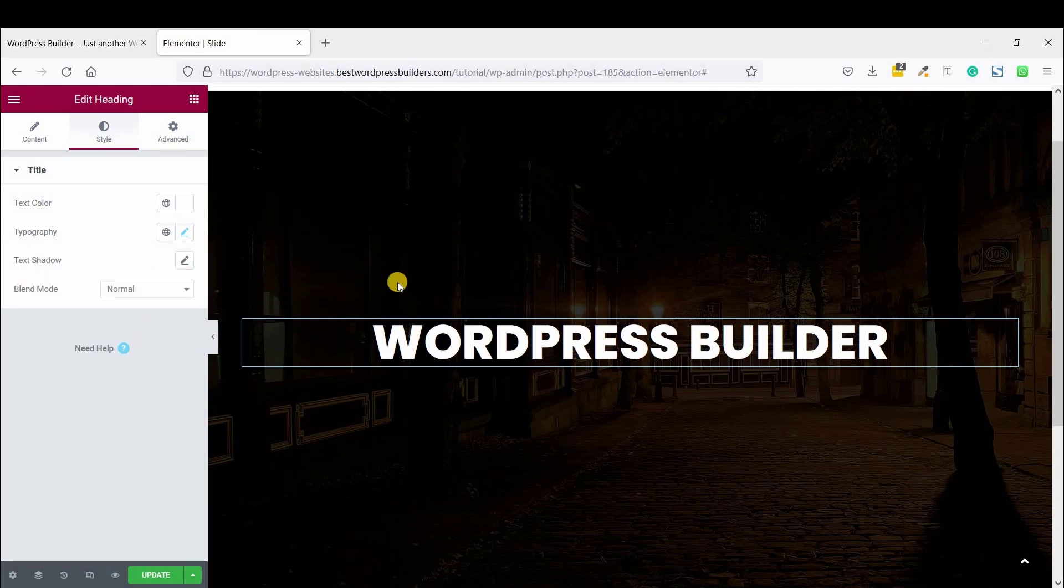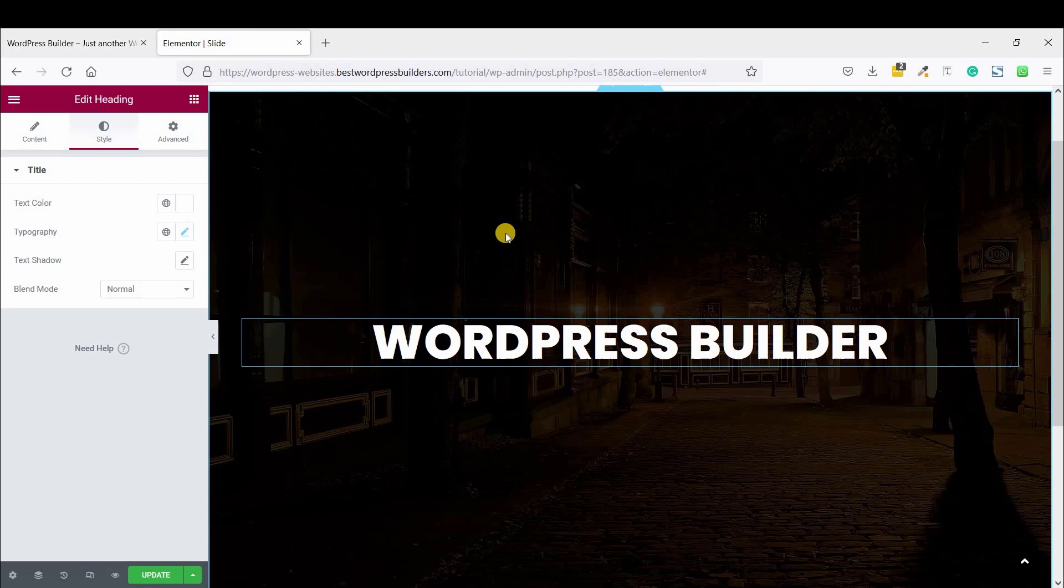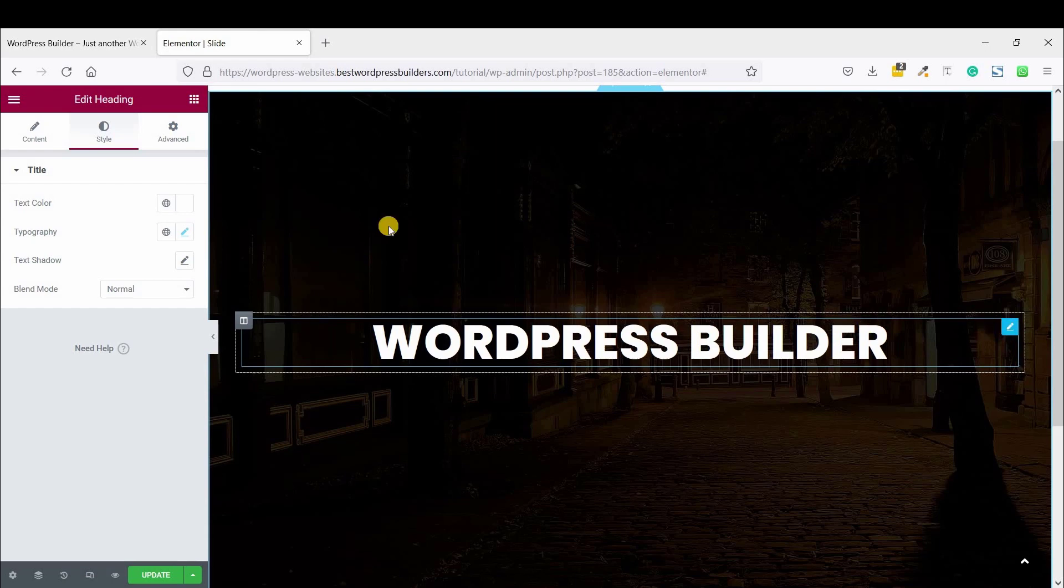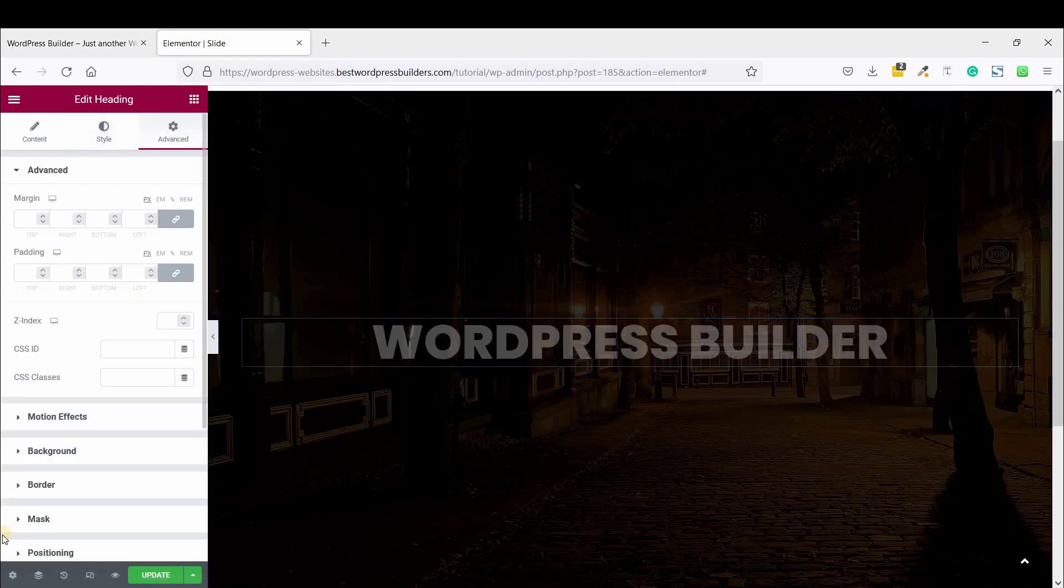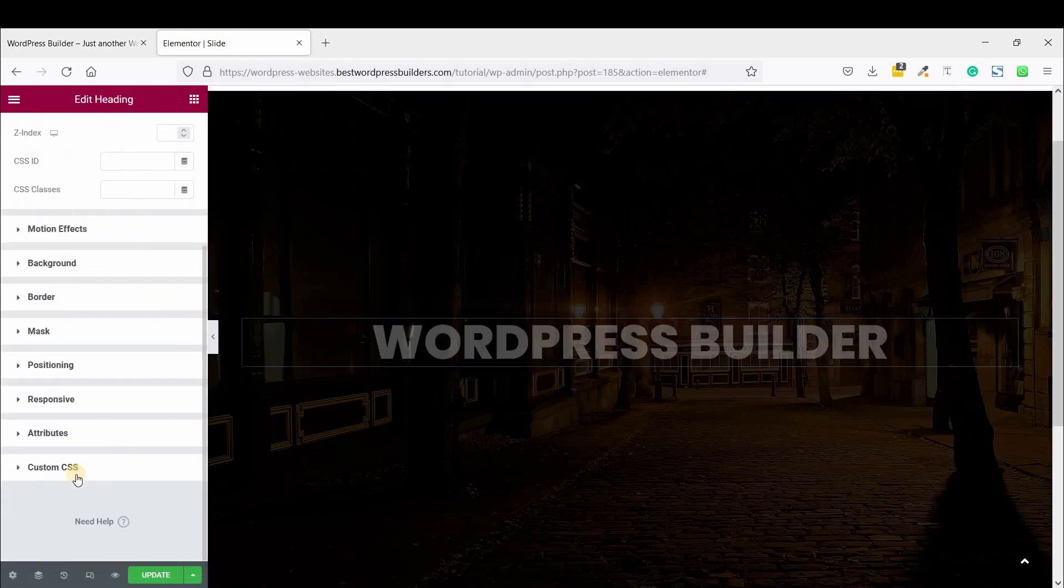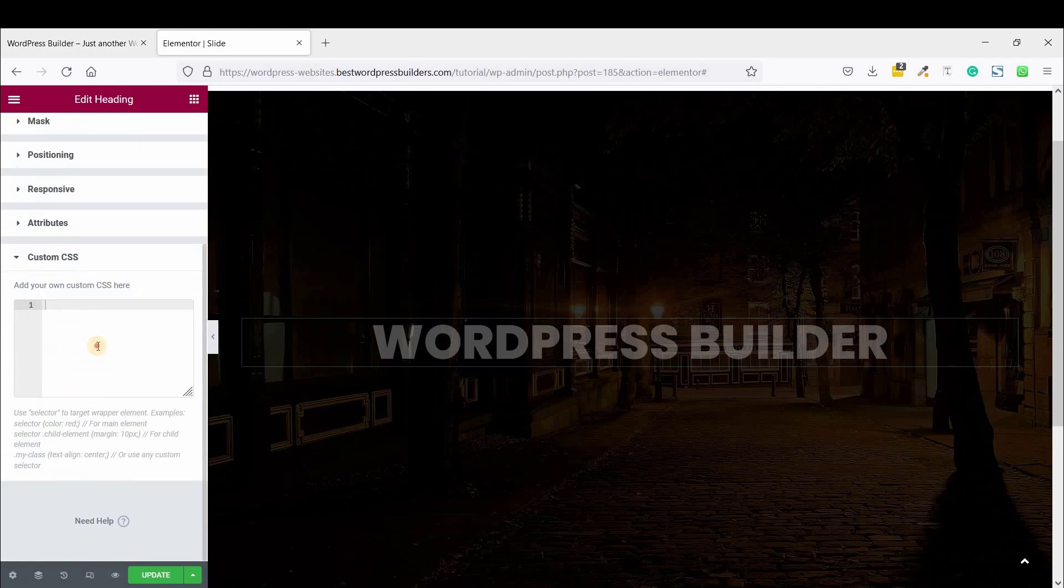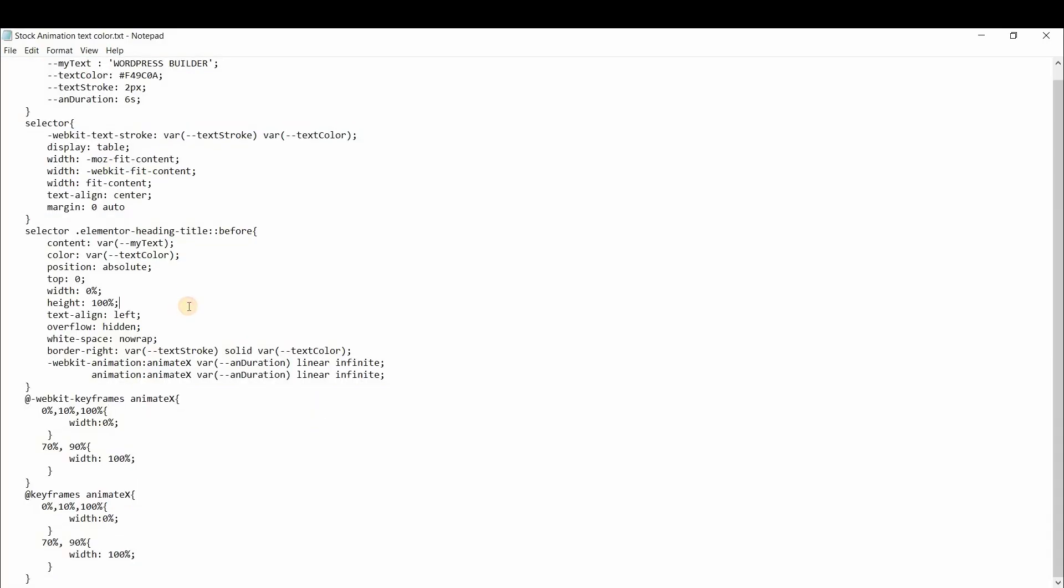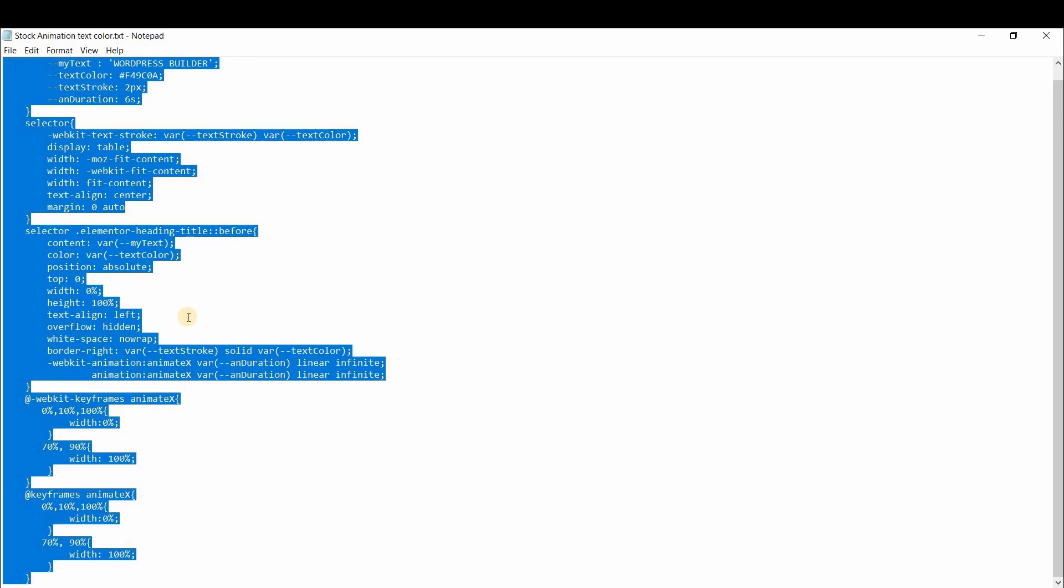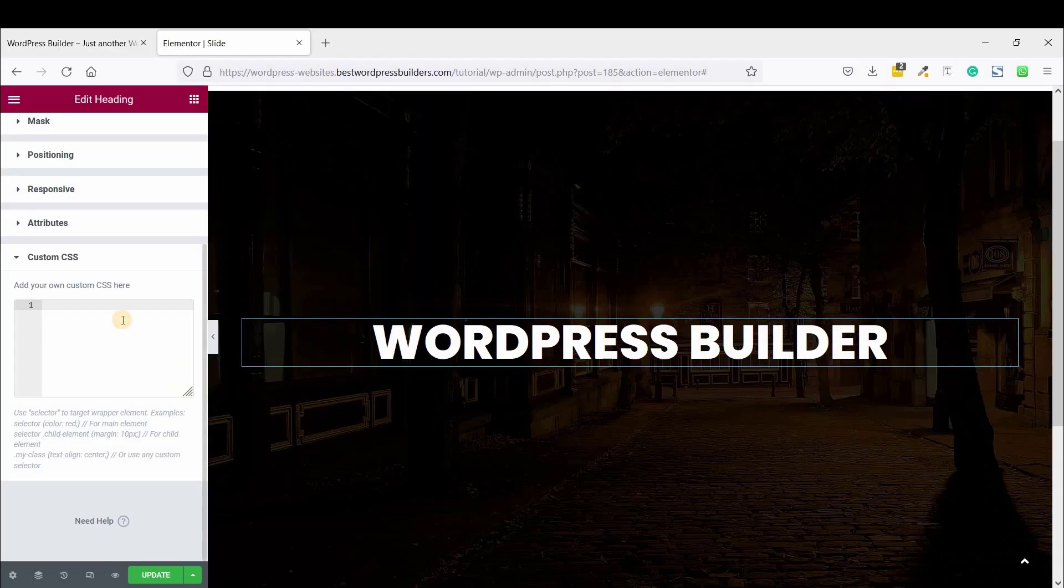Now it's time to use some custom CSS. Custom CSS is available only in Elementor Pro. So edit Heading, and go to Advanced, and Custom CSS. I am just copying this custom CSS code and paste it here.